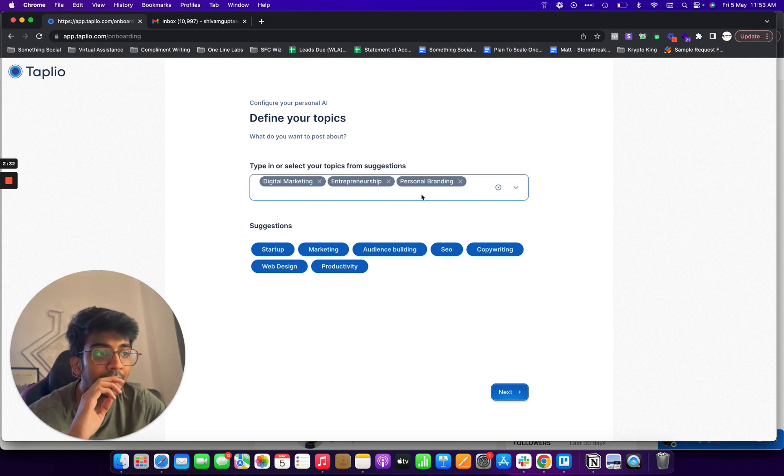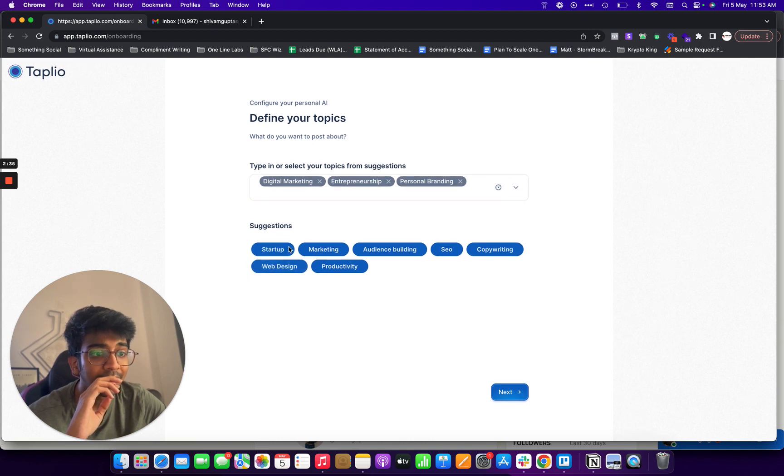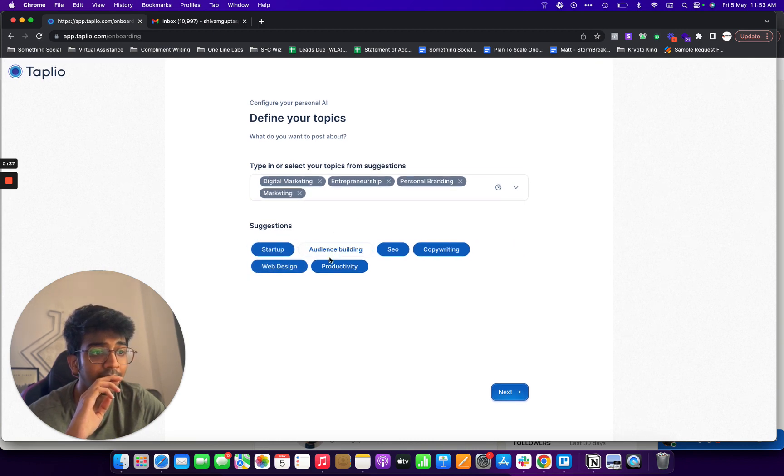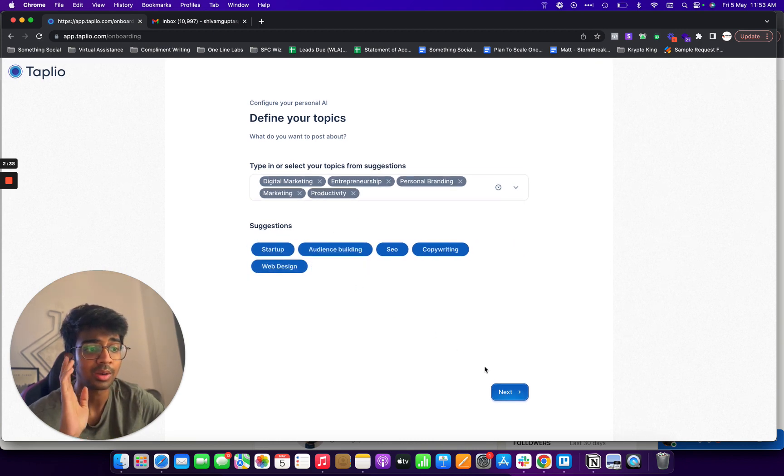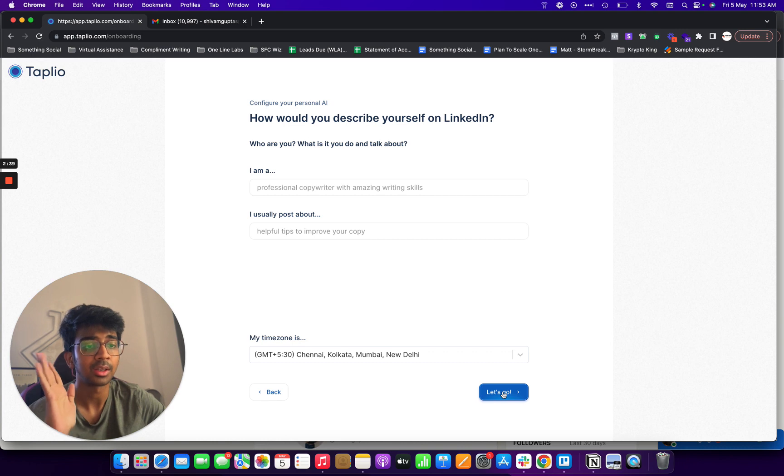Is there a way to type? I'm not too sure. But I'll just do, let's say marketing as well, productivity, let's click on next.